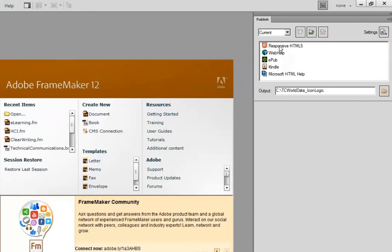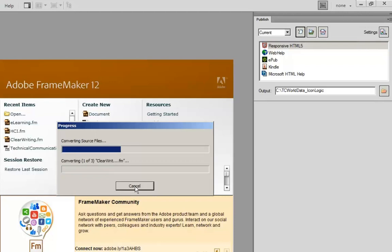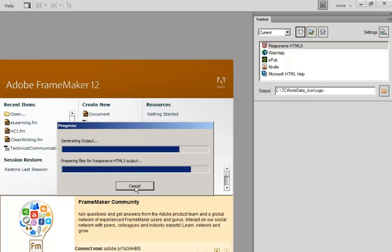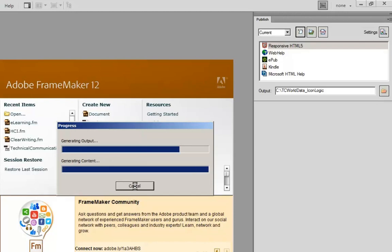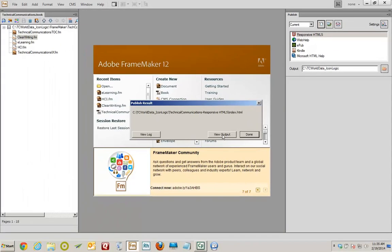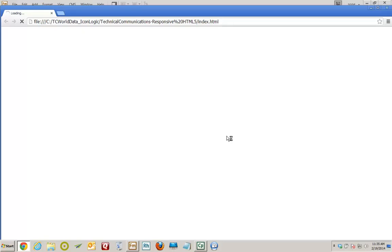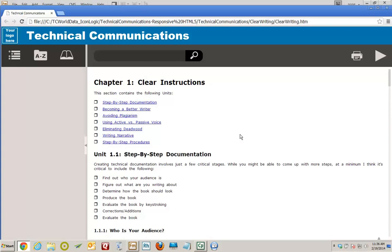Now I'm going to select the Responsive HTML5 layout and there's a little Generate tool here. I'll click Generate Selected Output. I'm being asked if I'd like to view the output — absolutely. I'll view the output. My content is going to open up in my default web browser, which is Google Chrome, and there it is.